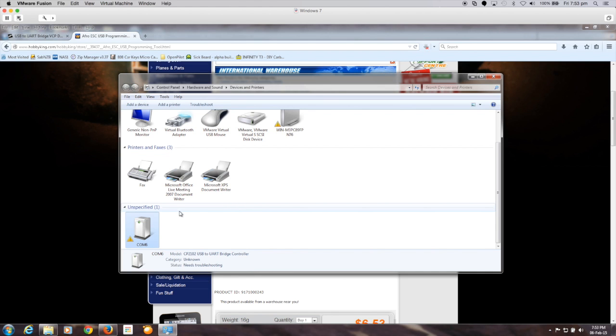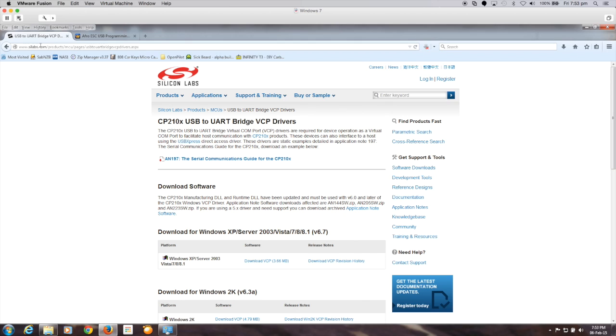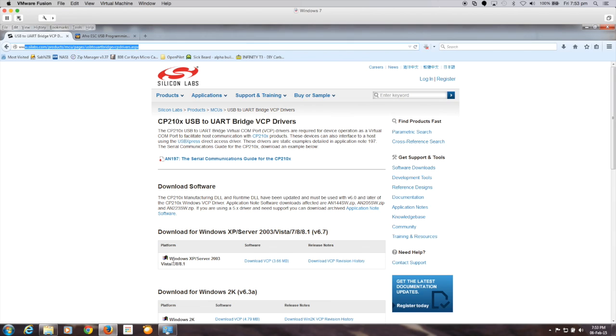So the drivers that we need to get are from Scilabs and this is the site for it. I've just gone ahead and downloaded the Windows 7 drivers virtual COM port drivers for this device and we'll go ahead and install that.